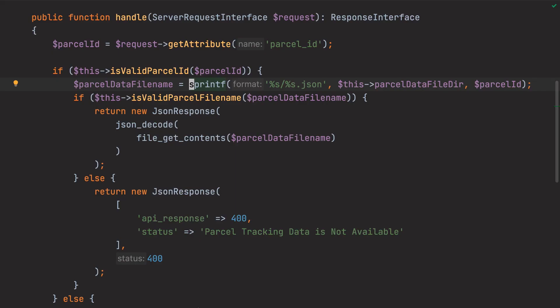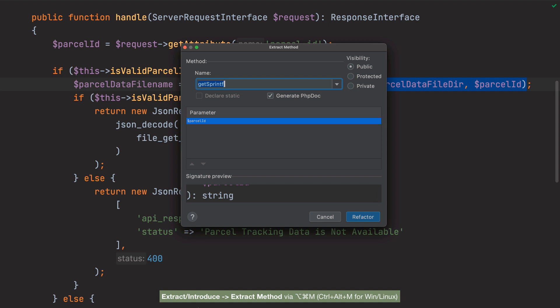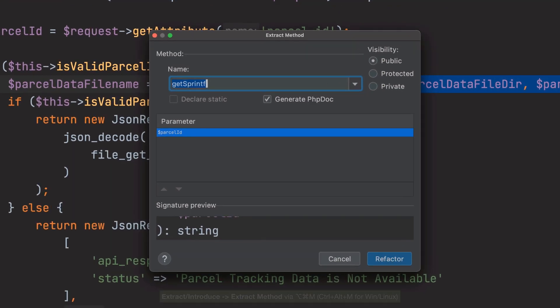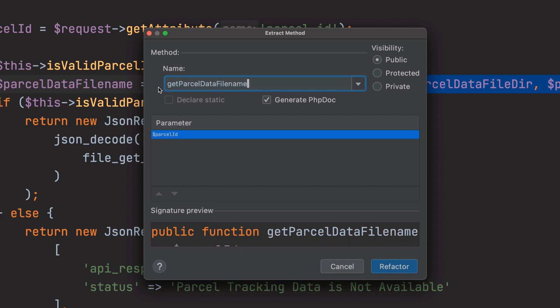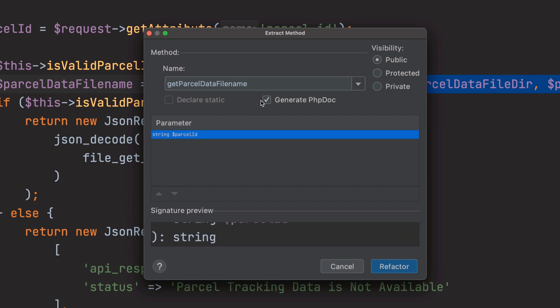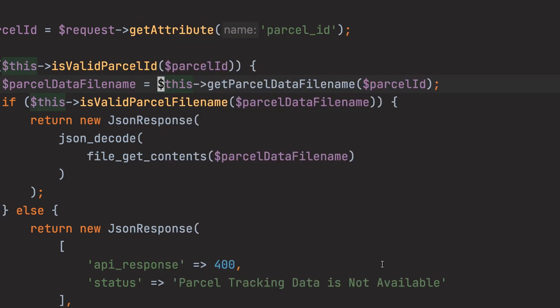Let's begin by using the extract method refactoring to refactor parcel data file name to a new method called get parcel data file name. I'll set parcel IDs type to a string, and then I'll uncheck generate phpdoc and complete the refactor.